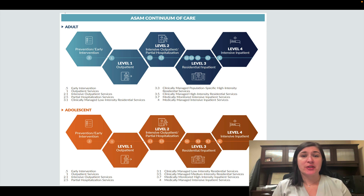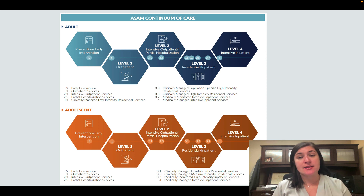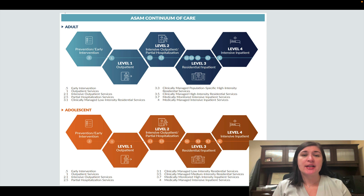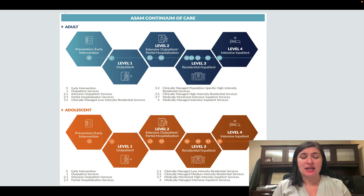Screening tools like withdrawal risk or suicidality tools help identify whether they need a higher level of care because of their suicidality. Any lack of support from their home, which would increase relapse risk, and co-occurring disorders — all of those give you more insight about which level of care they would need.